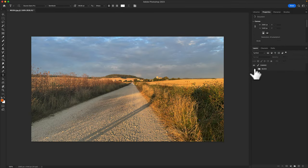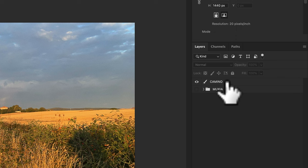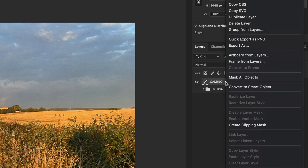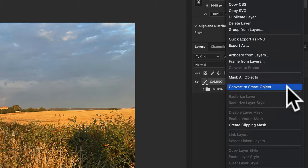I'll do one more example. This is also from the Camino de Santiago. So first thing I'll do is select the layer, right click or control click and convert it to a smart object.